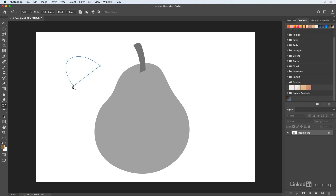What we're drawing is called a Bezier curve. The paths that we draw are going to be vectors, and the beauty of that is that they can be scaled without any loss of quality.